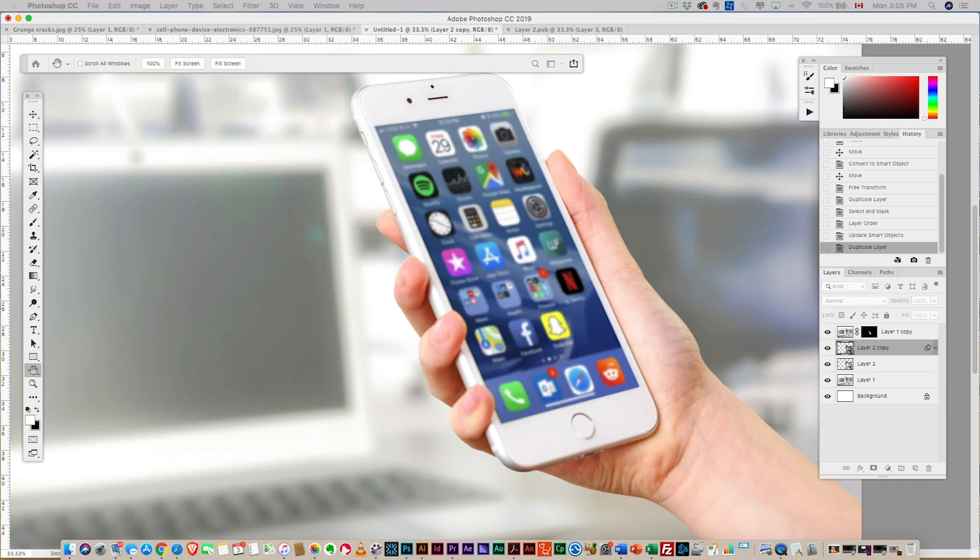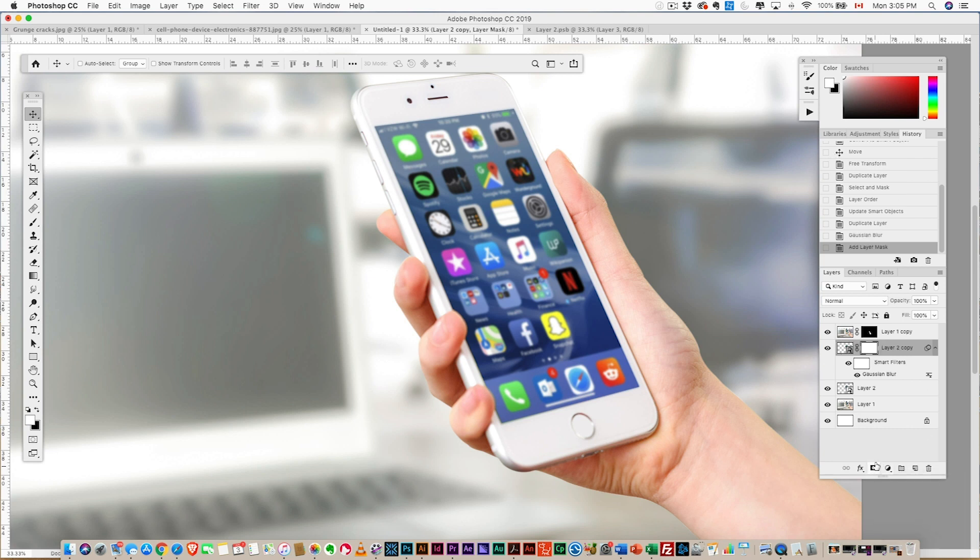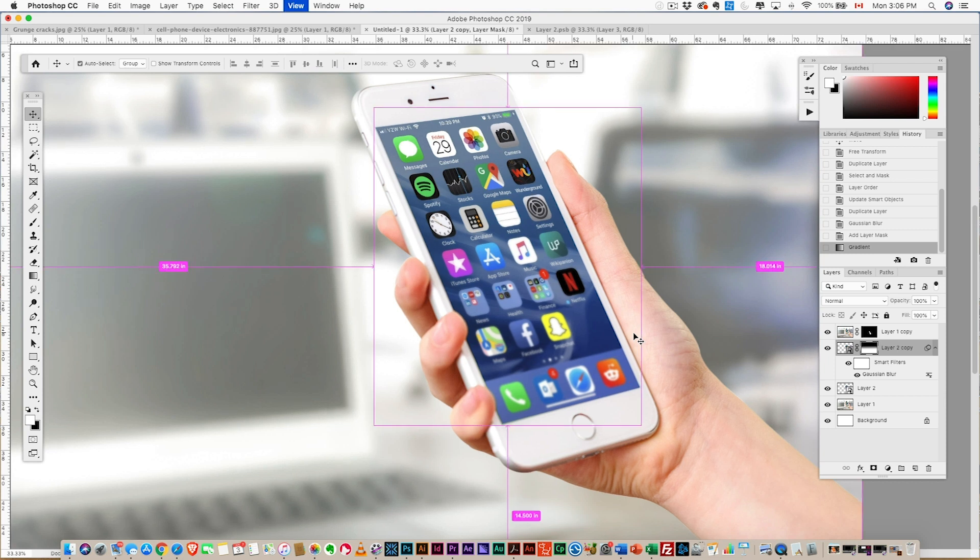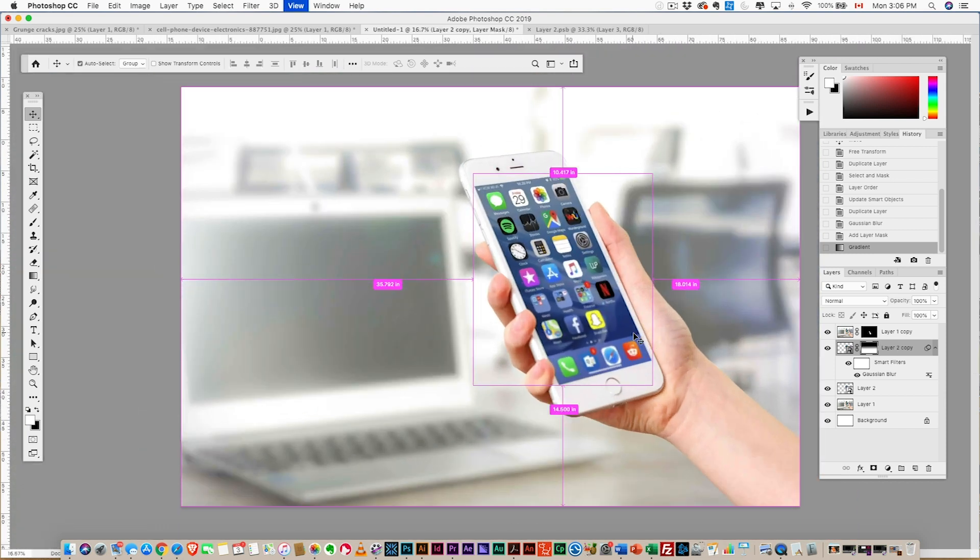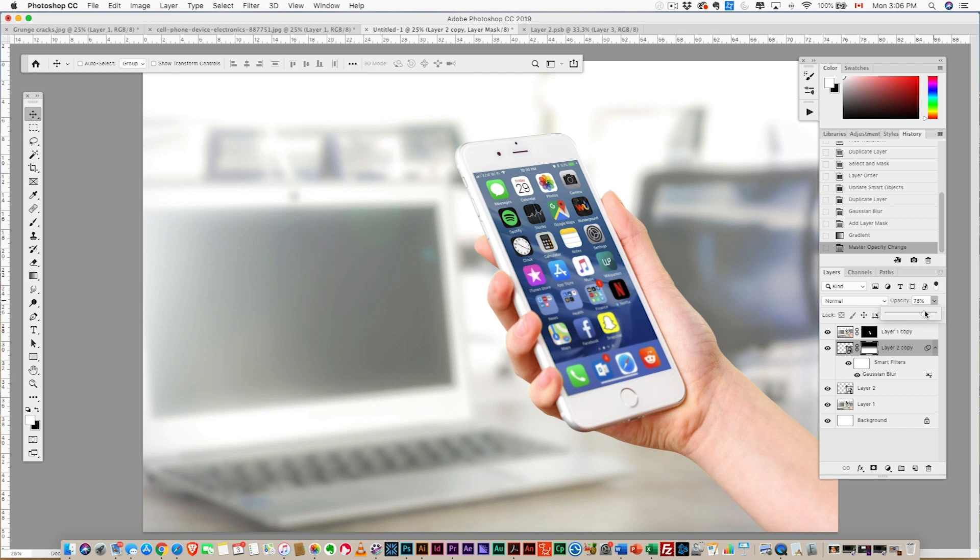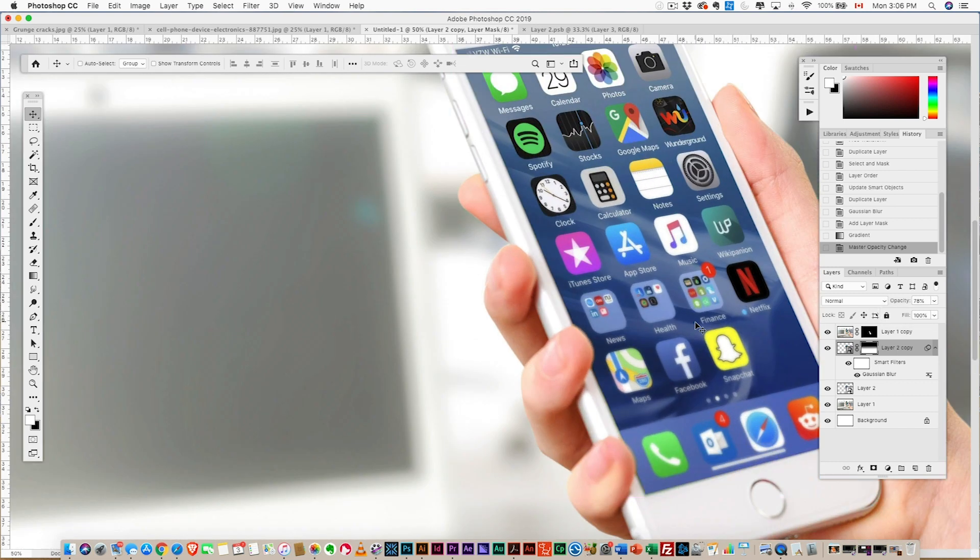Now we want to add a mask to that blur, so hit the mask icon, and we're gonna grab a gradient, black to white, and just stretch and add a gradient so that the blur filters or blends out. And drop the opacity a little bit. And that's looking pretty good.